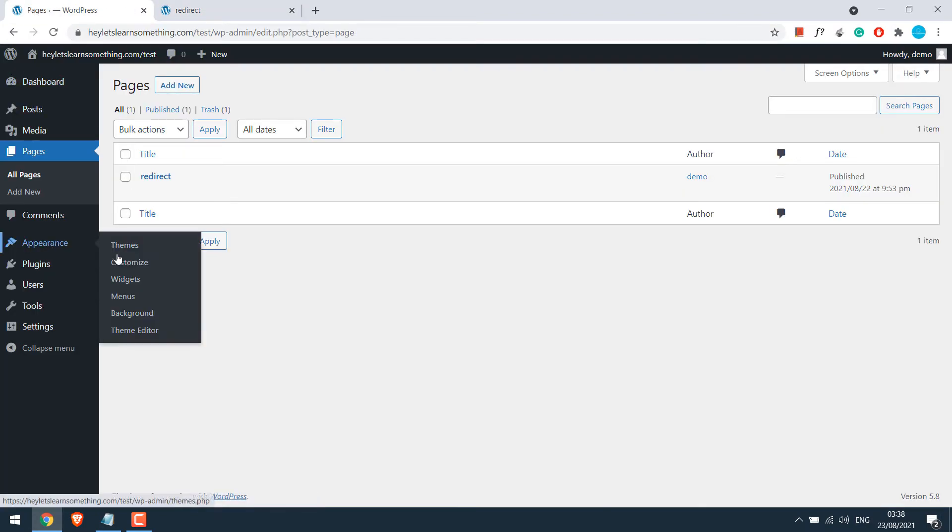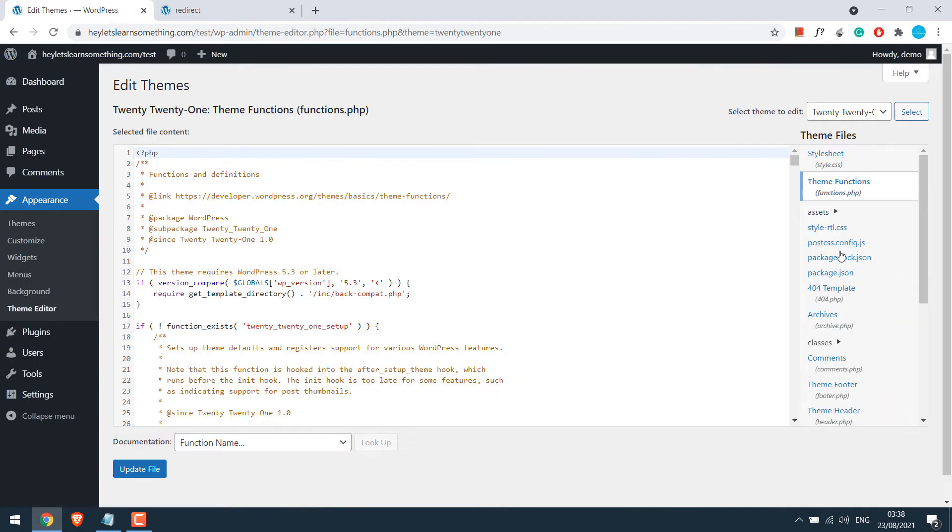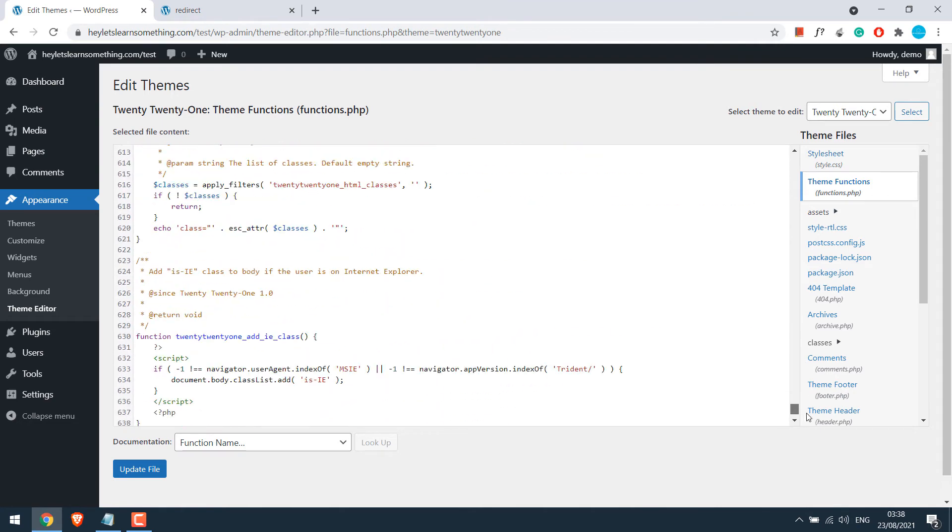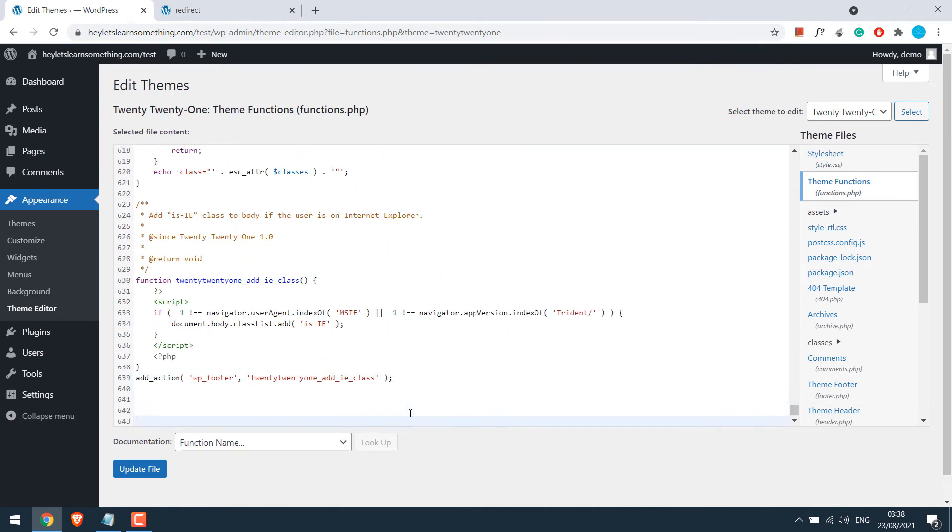Go to appearance and theme editor. Go to the functions.php. Scroll down. So we will be adding some code here.